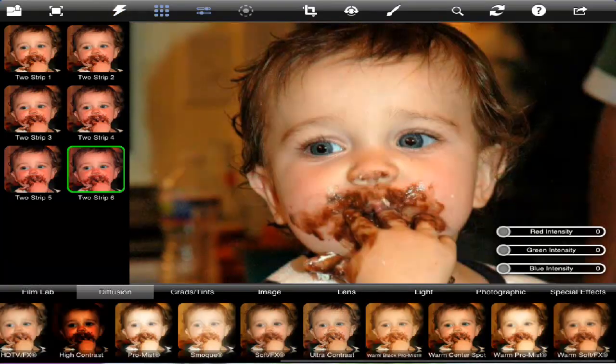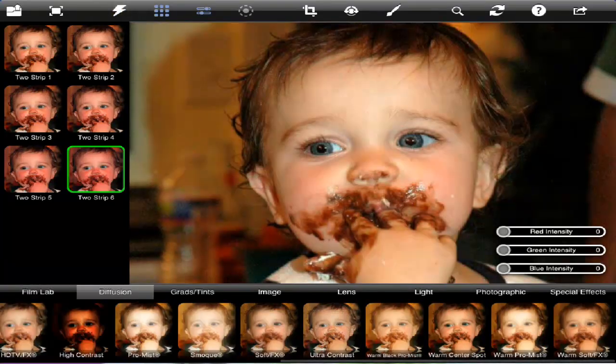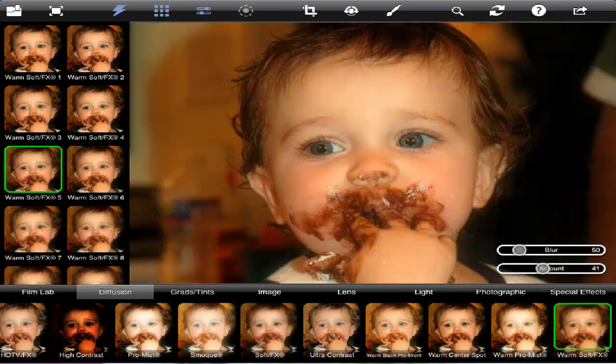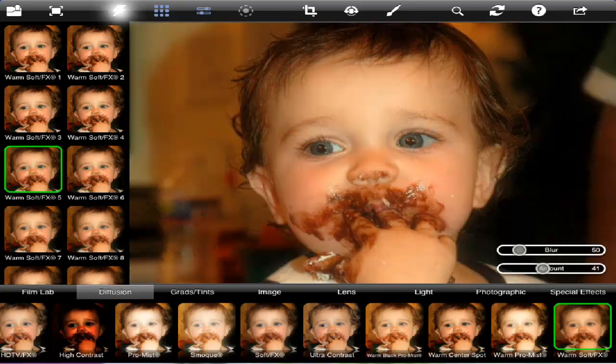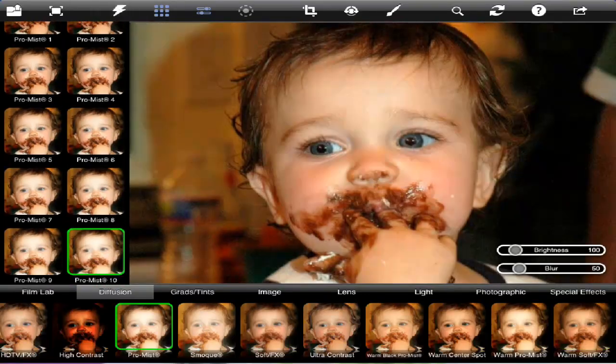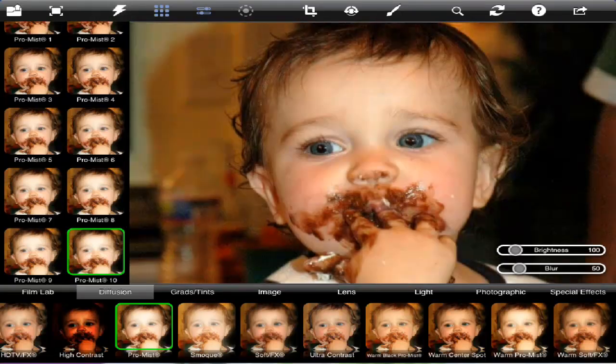If we go into Diffusion, you can see that we can play with that. You can always toggle back and forth, and it'll take you right back.